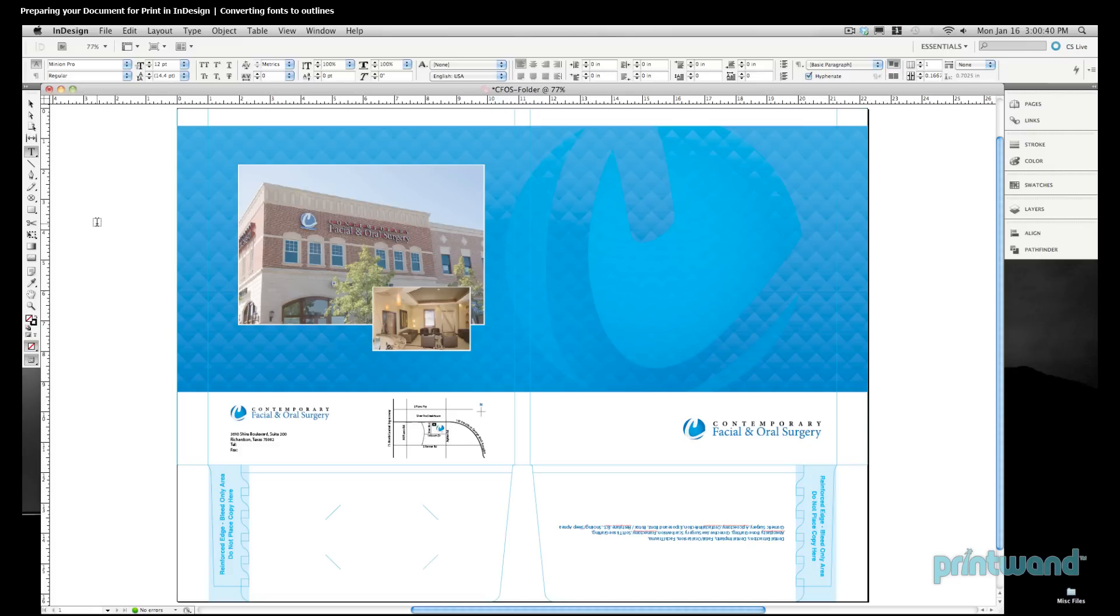This is accomplished similarly to how we would handle this in Illustrator. So, here we can see our InDesign file, and we have a block of text here that's been typed in.